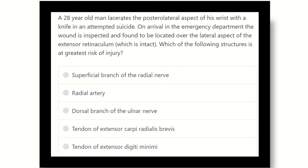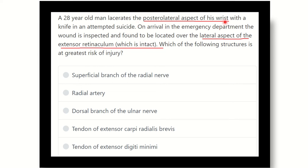So here, two points are important: one is the lacerated posterior lateral aspect of the wrist — that means the wound is located on the extensor aspect and lateral aspect of the wrist joint. And on examination, the wound is over the lateral aspect of the extensor retinaculum, and the retinaculum is intact. That means structures which lie below the retinaculum will be intact.